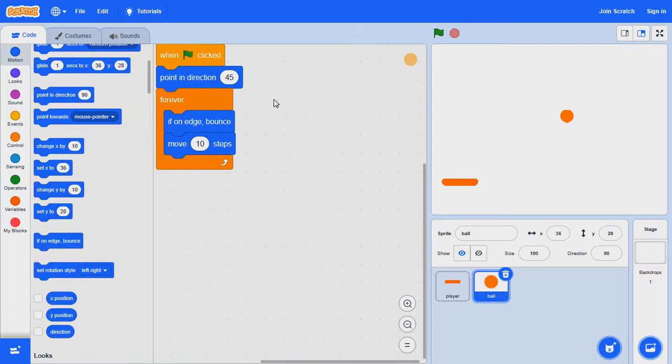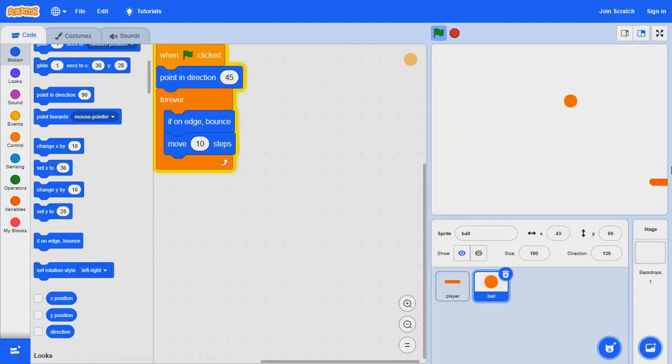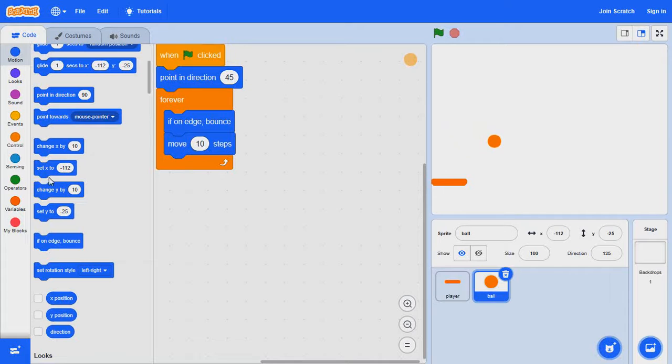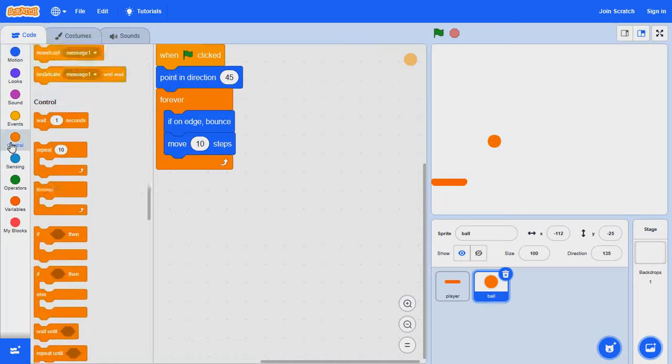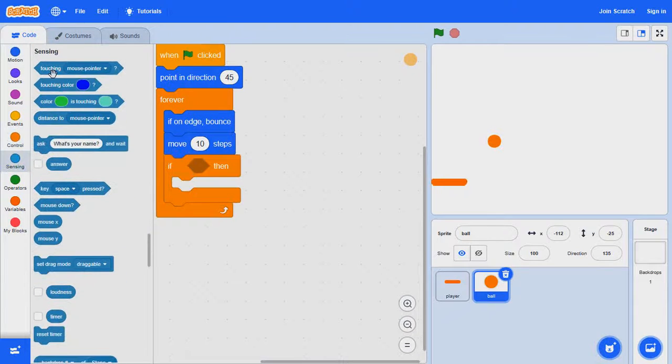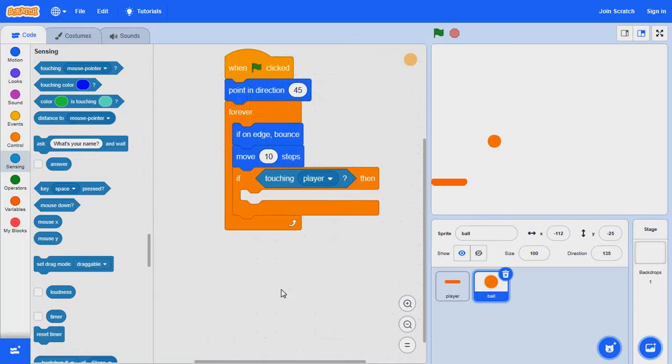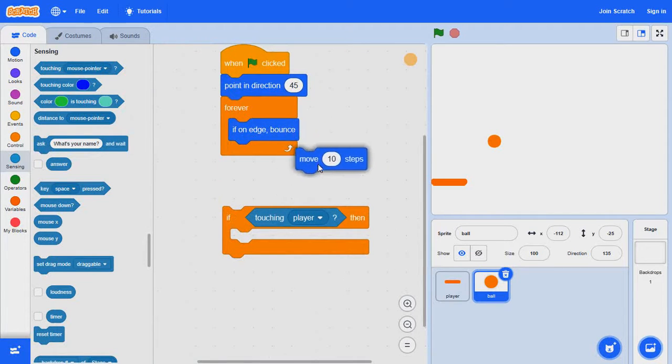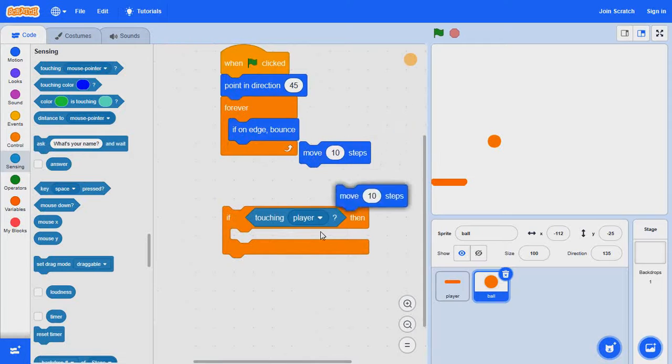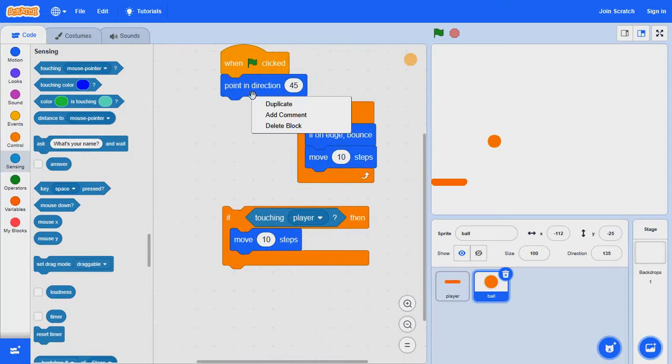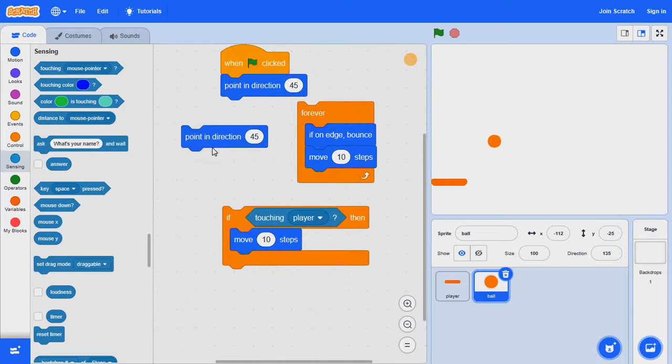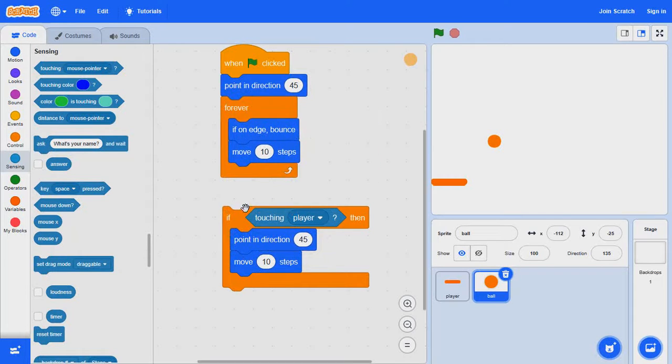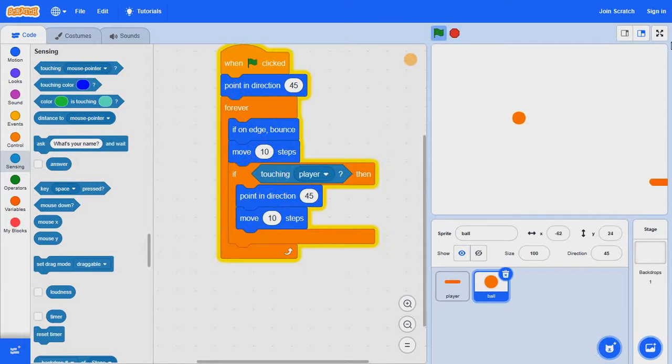So as you can see it is going like a ping pong ball. Okay now, but there is going to be a problem. If touching player, let's take out move 10 steps and duplicate it, put it in there. The code should look like this, if touching player.